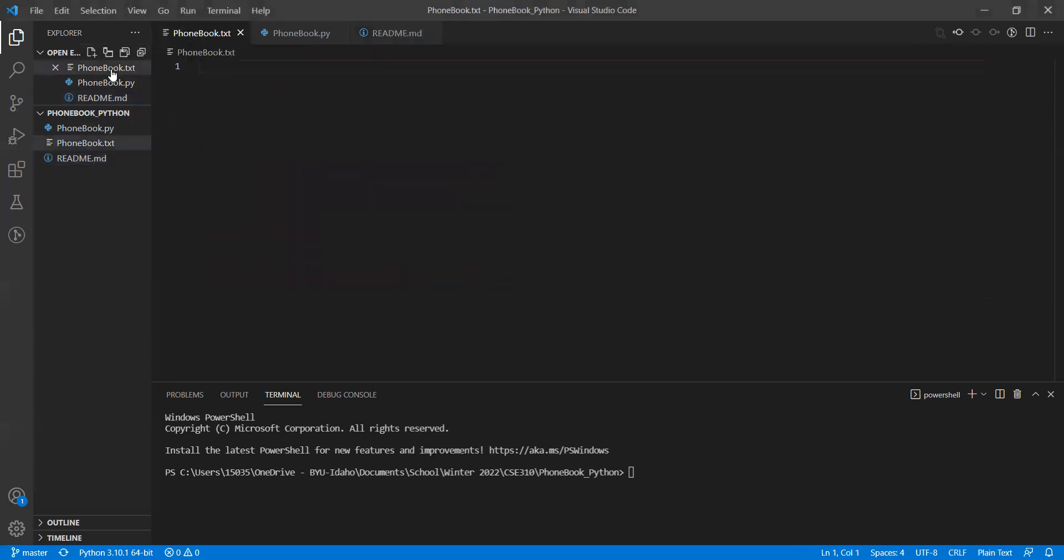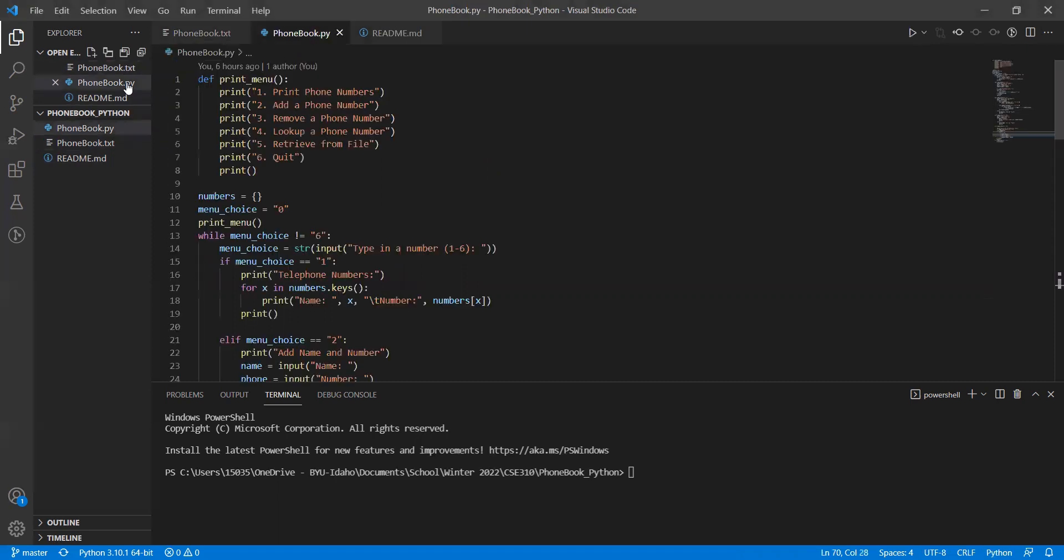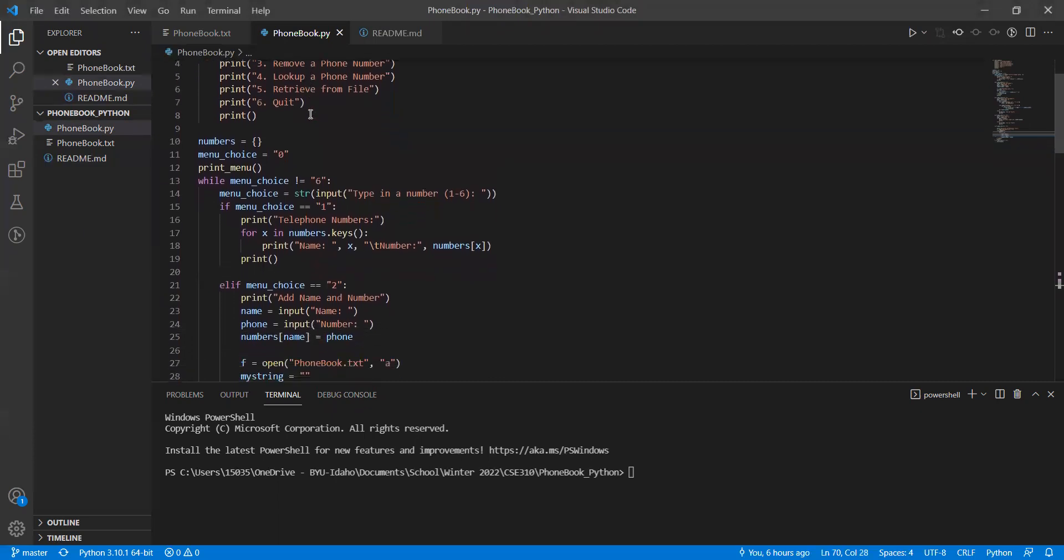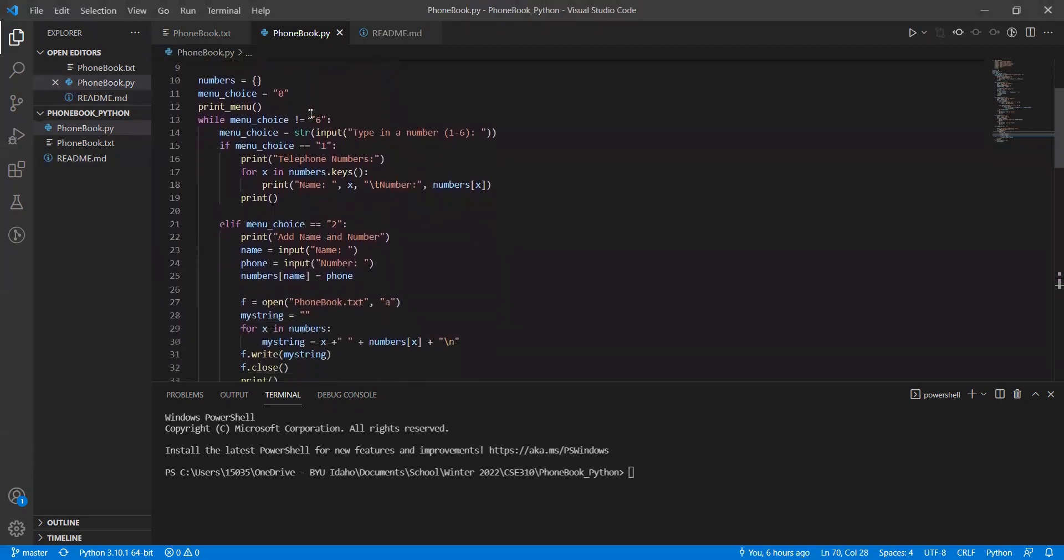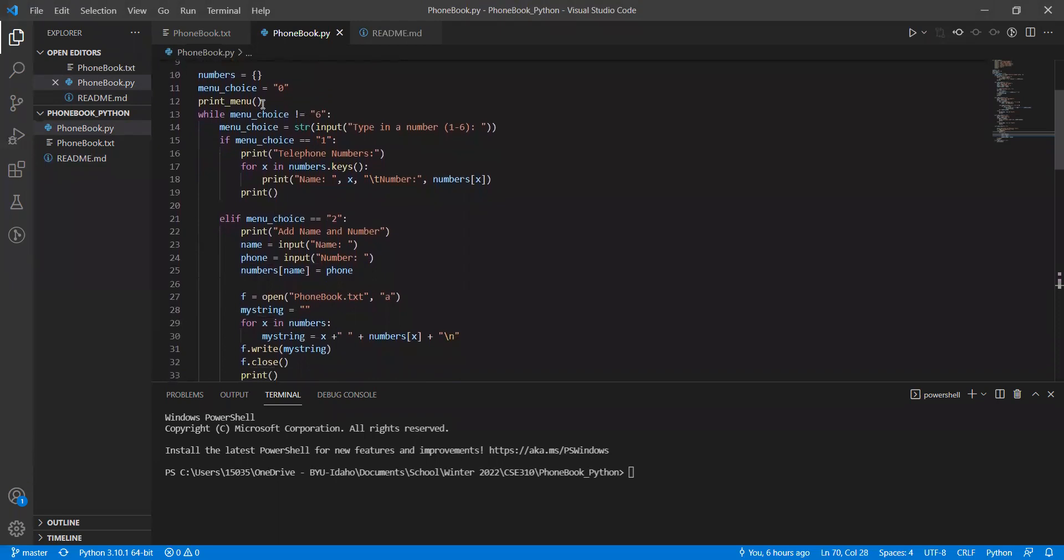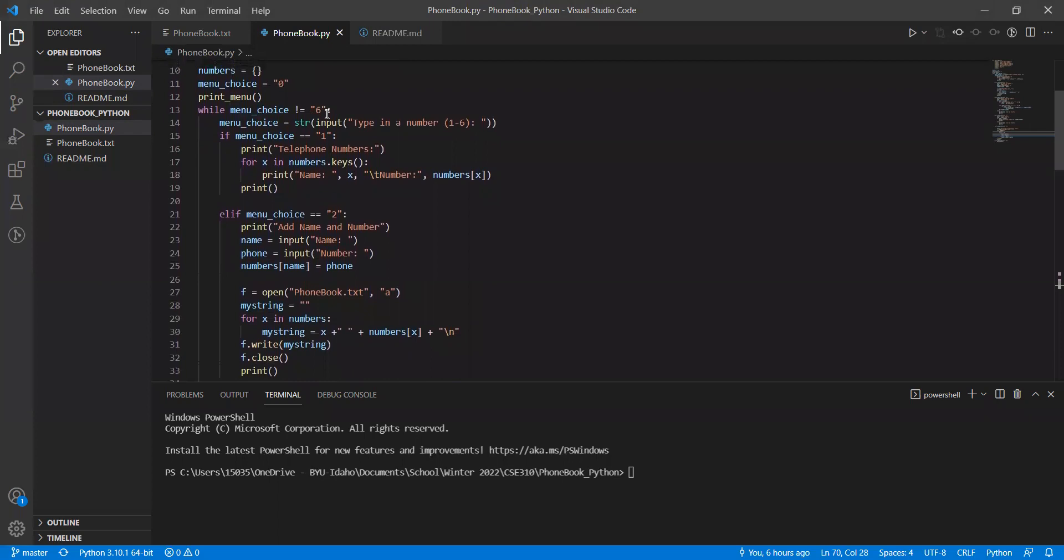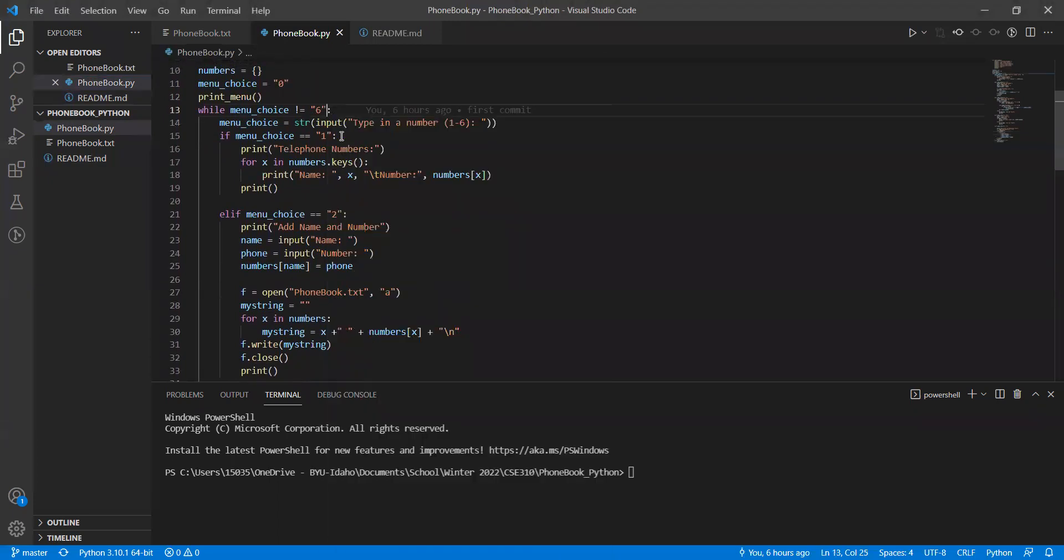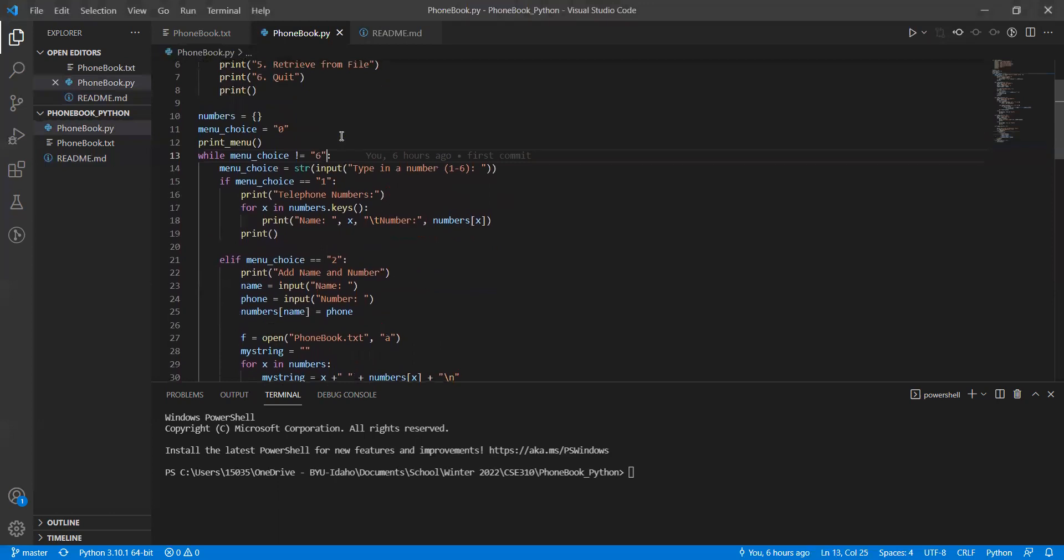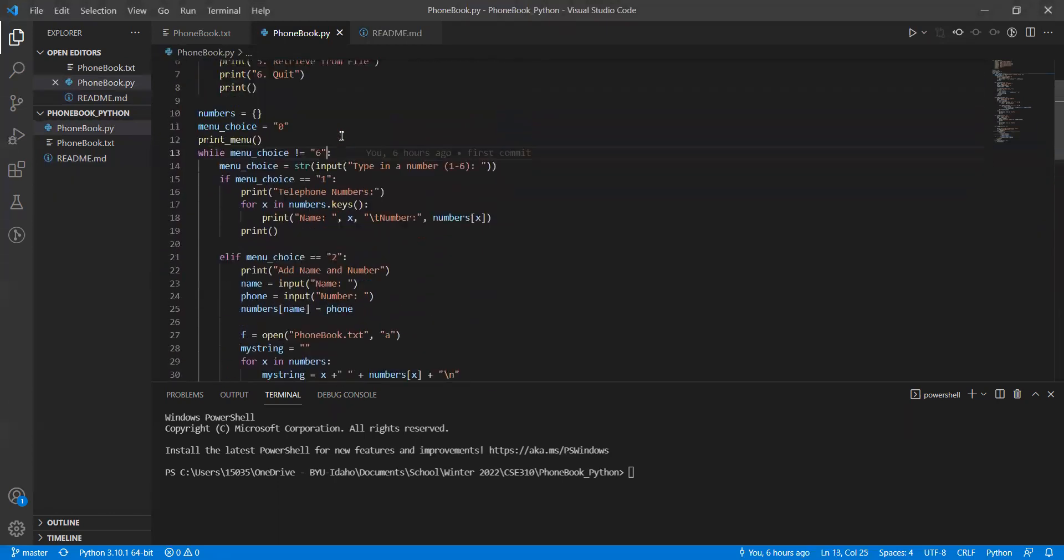It has a phone book text, basically just an empty file that has nothing in it. But when we play around with the Python program, it will actually be able to do more things with it. I have a function at the beginning here that basically just prints out the different options that you can possibly do. And then it goes down, does a few other things, prints the menu, and then it sits in this while loop until you choose option six, which basically exits the program and closes it down.